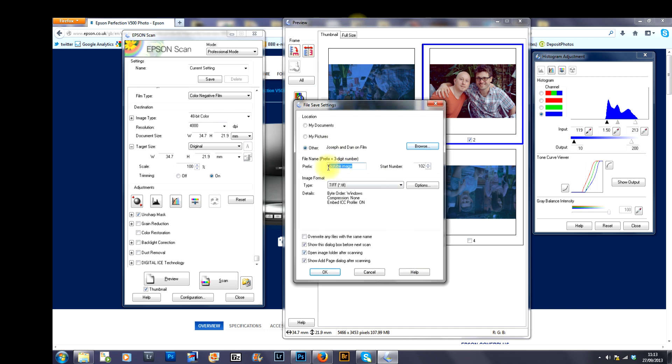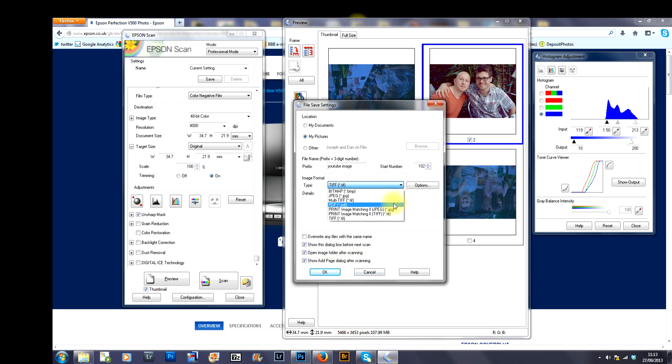And the next box, you've got the name of the file. In this case, I've just selected YouTube image just for the sake of locating it and for what it's for.